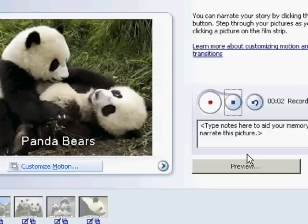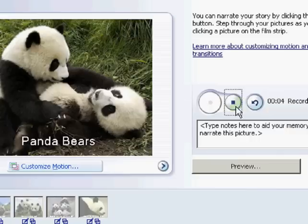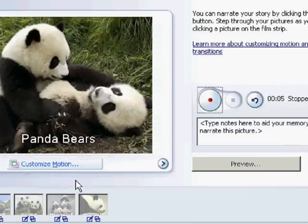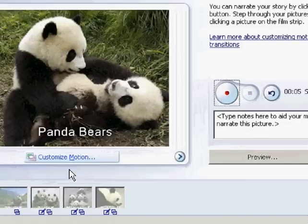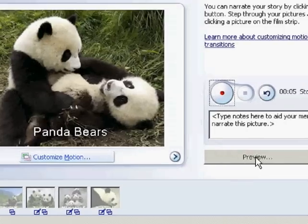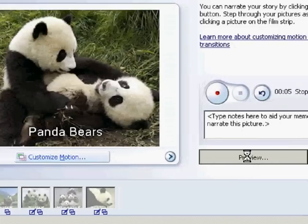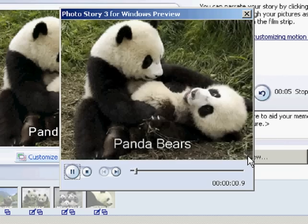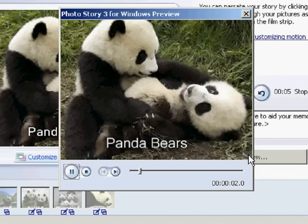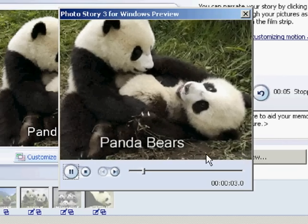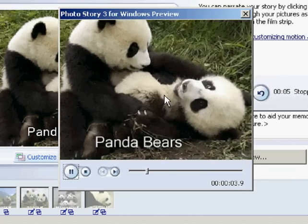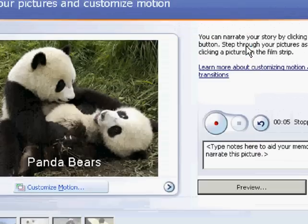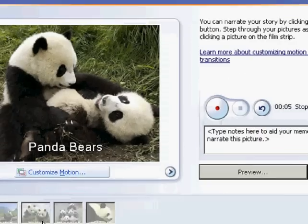Panda Bears by Mr. Hartman. I clicked on the stop and now my audio will be generated and I can click preview to hear it. Panda Bears by Mr. Hartman. Okay.